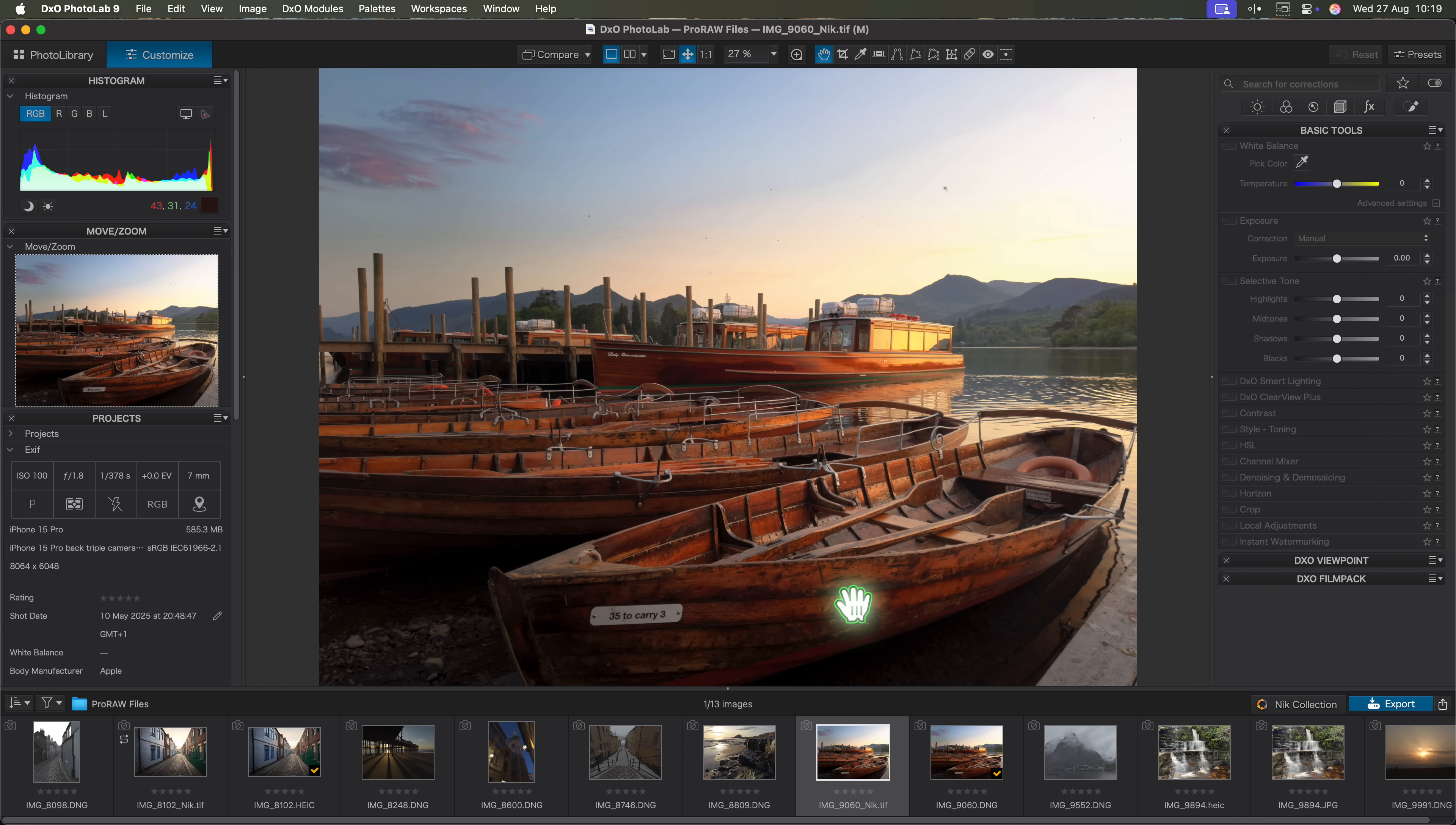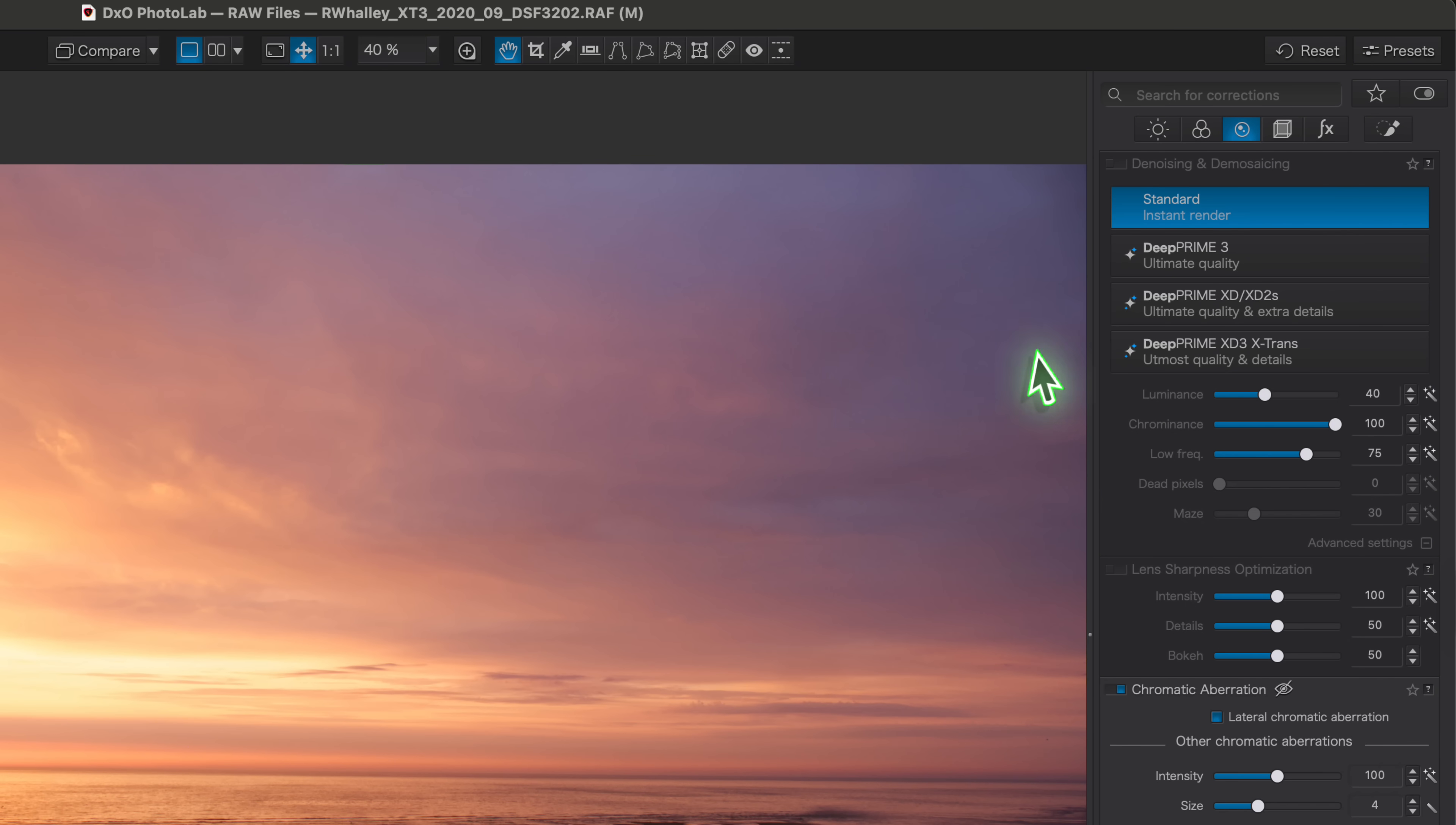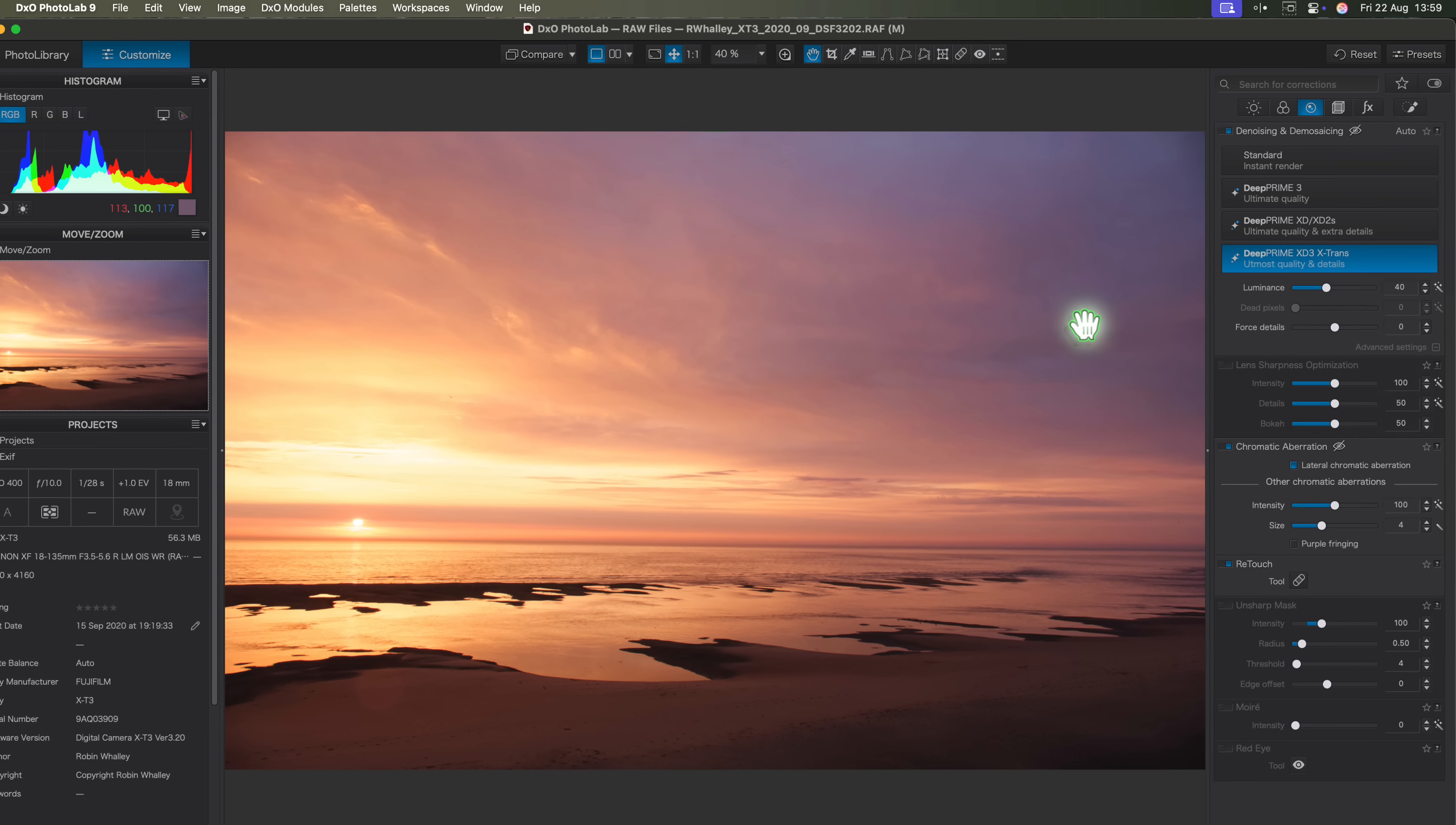Now let's change direction as I know not everyone watching this will be using an iPhone for their photography. There is another new feature in Photolab 9 that I believe is a real game changer. Before we get to the next feature I want to mention something for the Fuji photographers watching. If we look at this Fuji RAW file you'll see I can select the DeepPrime XD3. But notice the beta badge has gone. This is now in full release and it makes a perfect link into our next game changing feature.